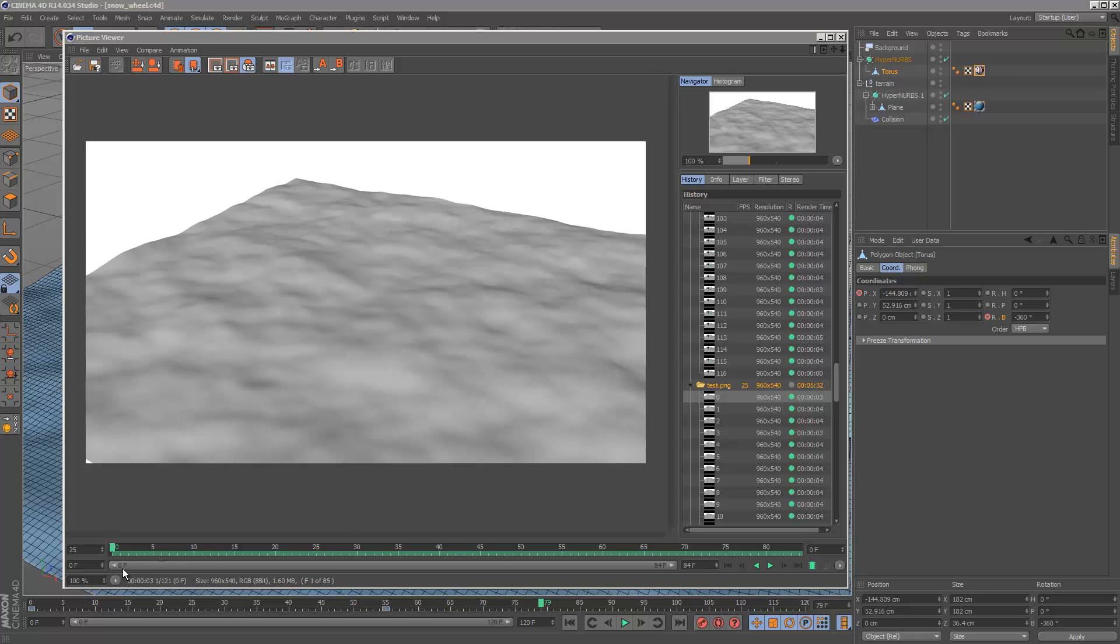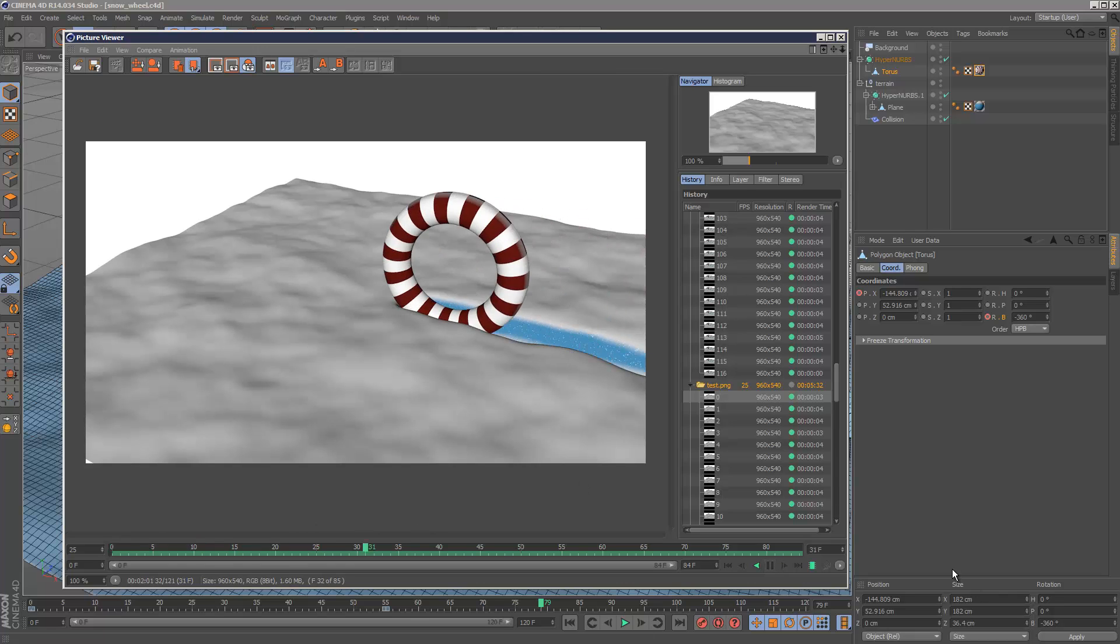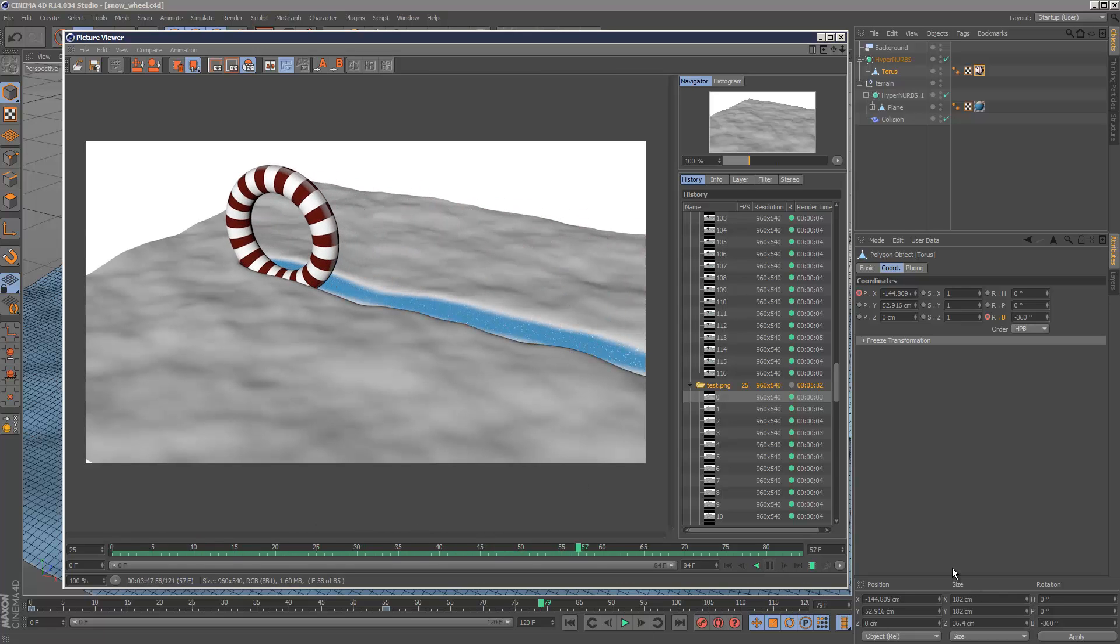What's up YouTube. In this tutorial, this is what we'll be creating, this animation here.